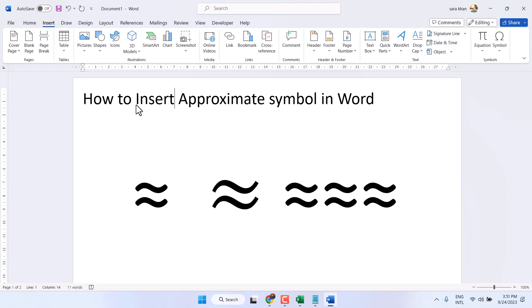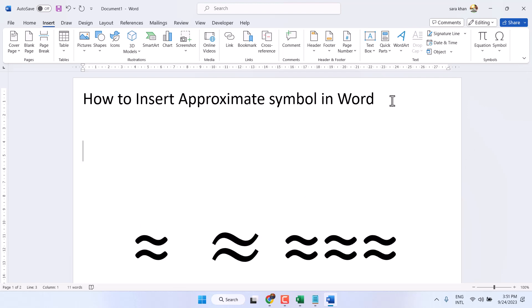If you want to write this symbol, there are some easy and quick methods. The fastest method is a shortcut.